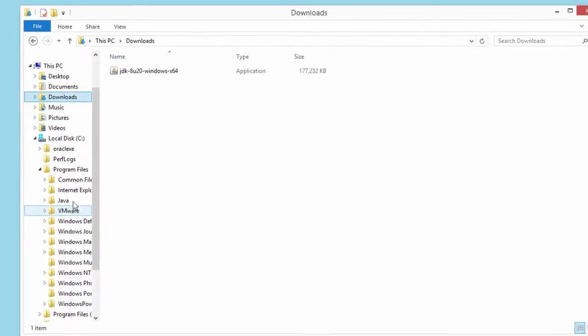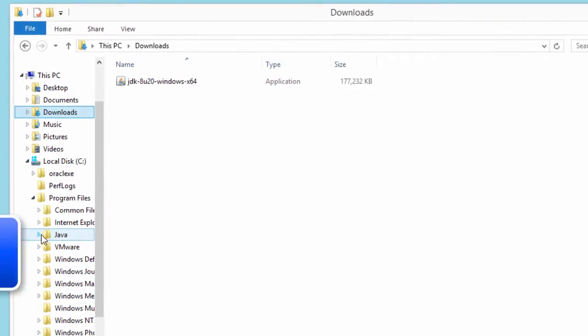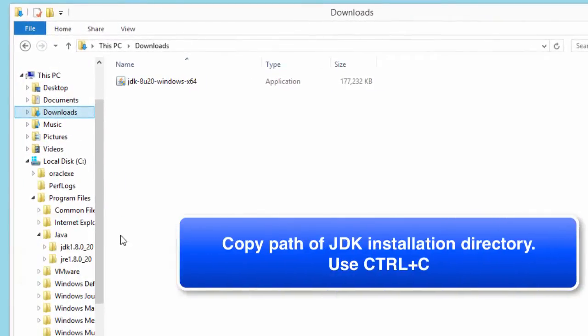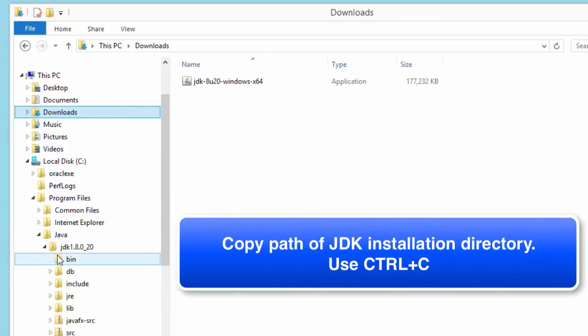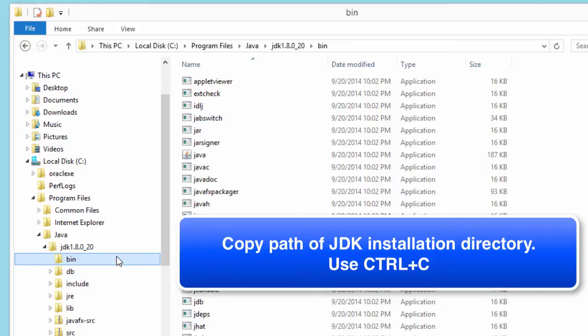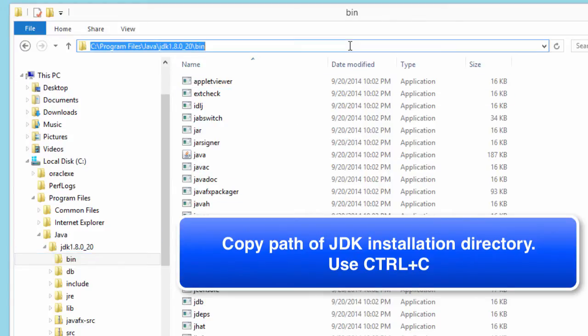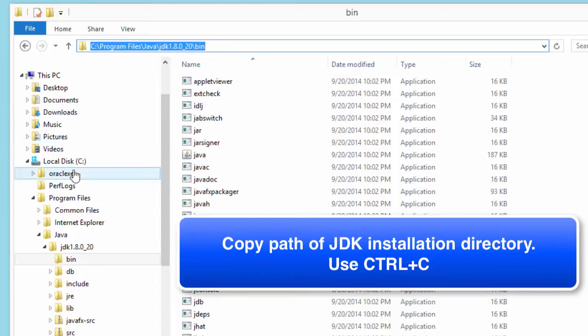I'll actually get the actual installation directory of where the Java development kit was installed and I'll just copy this directory path because I'm going to need it to set up my system control panel. I'll just copy this entry here.